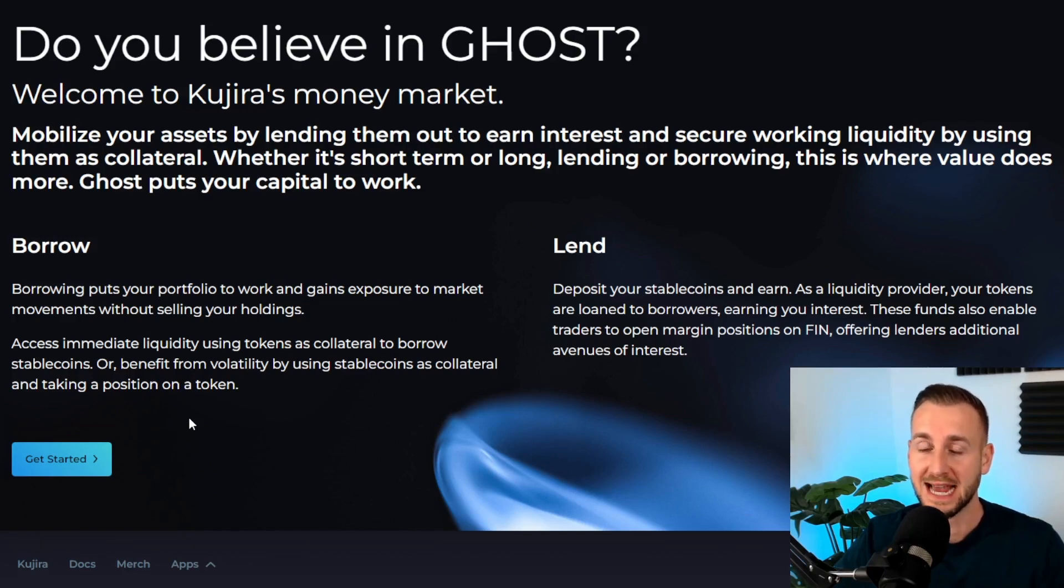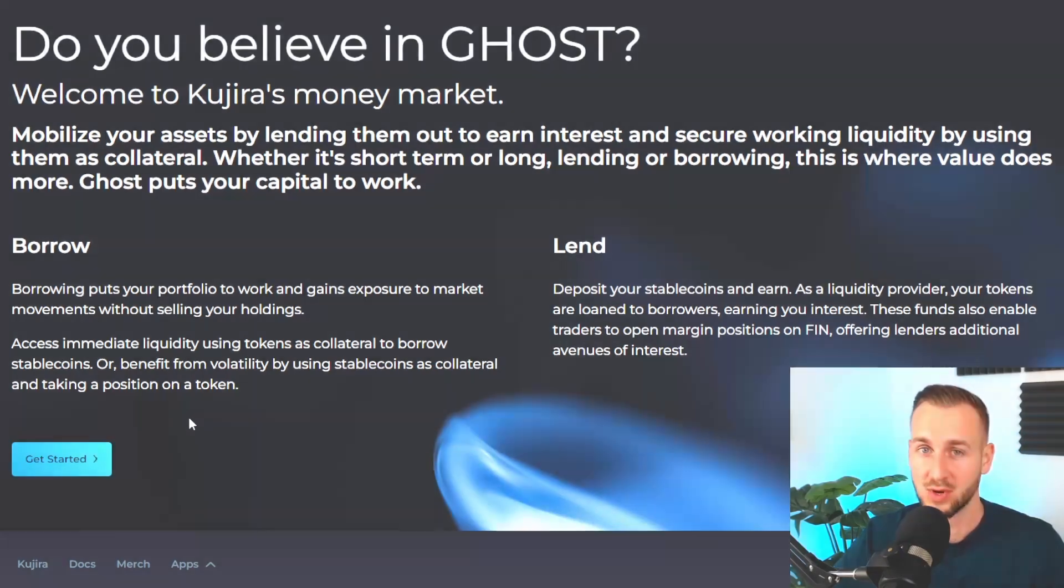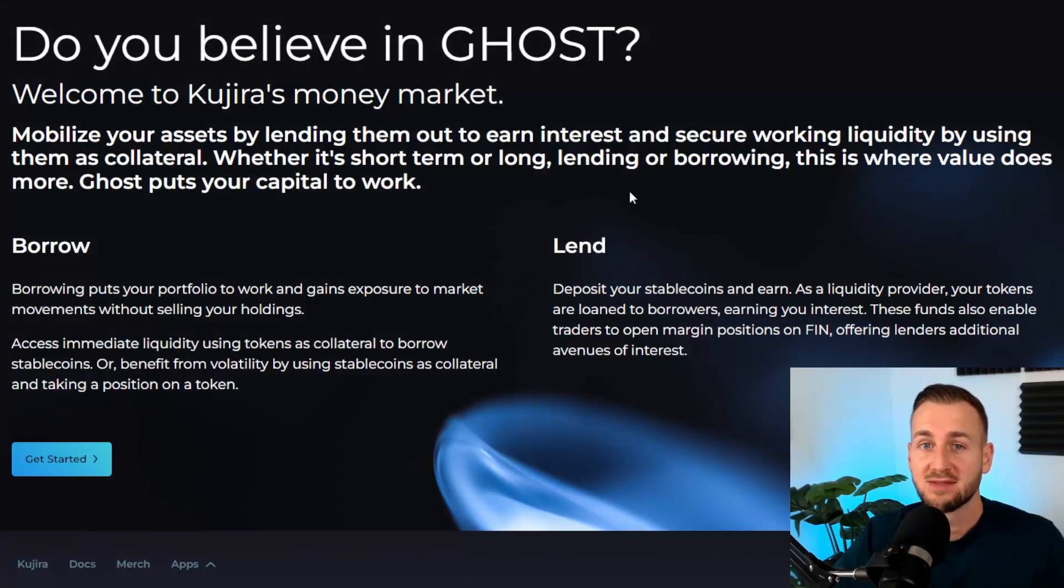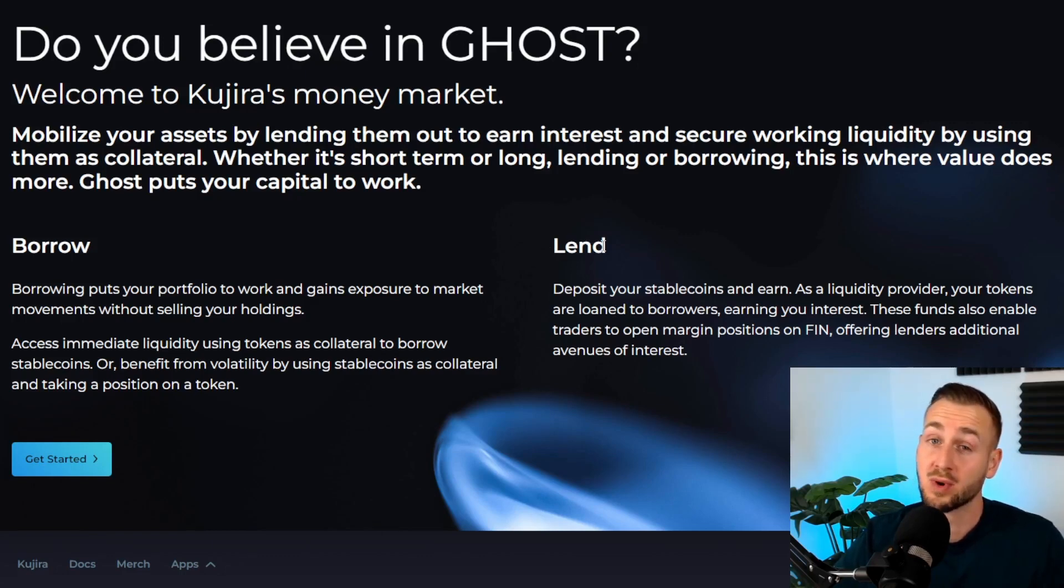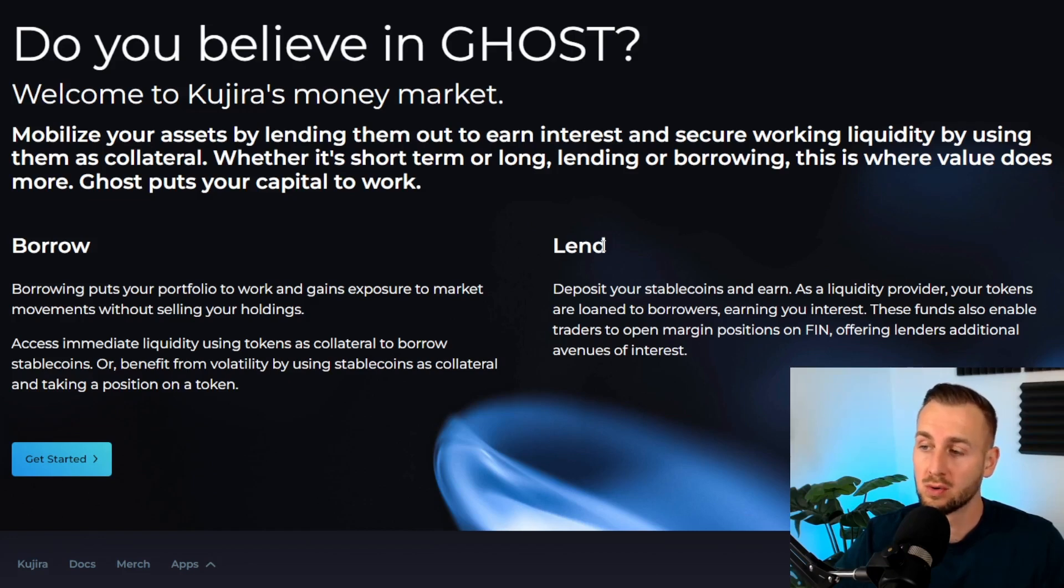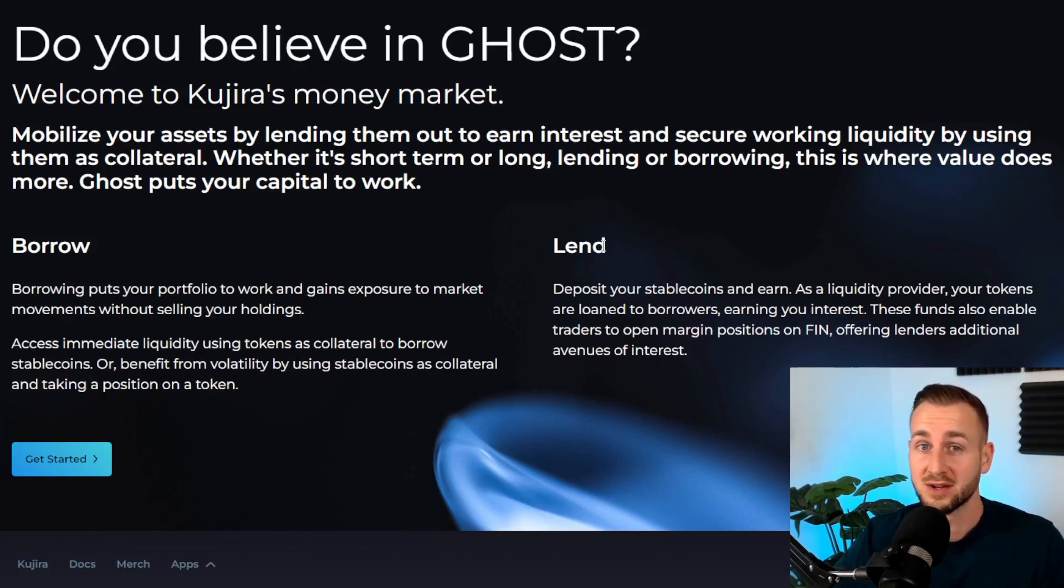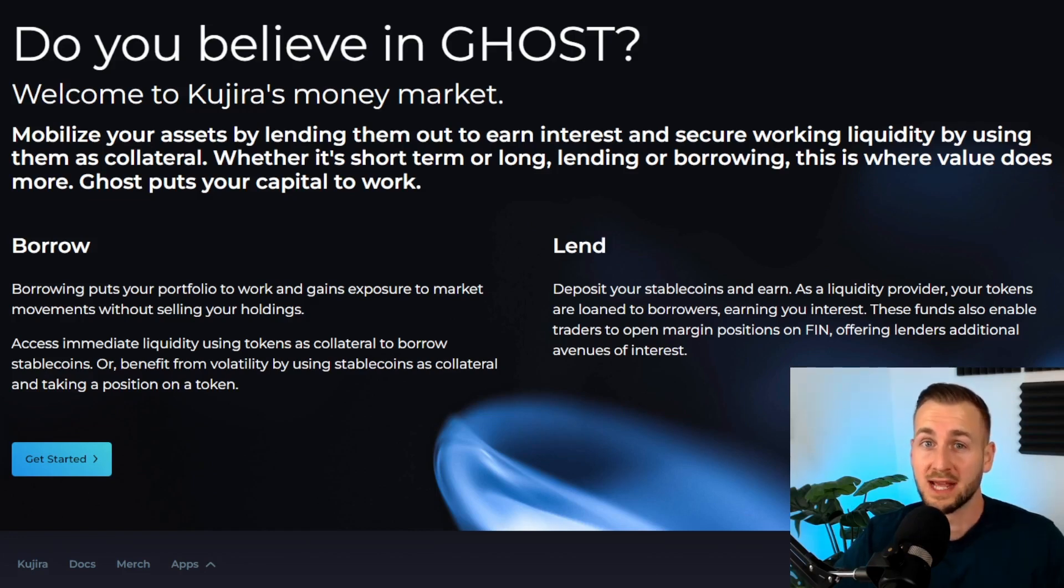Then we have the lending side. This is where you would lend out your collateral to others. This obviously provides more liquidity to the protocol overall and it means you can earn interest on your idle assets. For example, with stablecoins you could lend them with a low rate of return but also a very low risk profile.